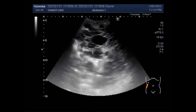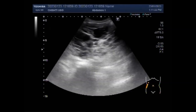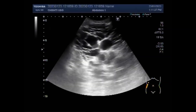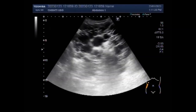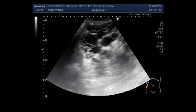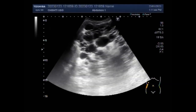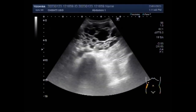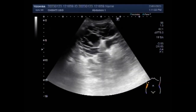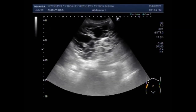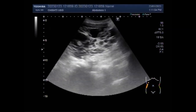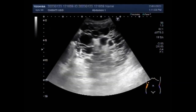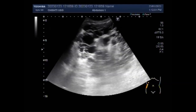This ultrasound video shows a case of autosomal dominant polycystic kidney disease (ADPKD) without any hepatic involvement. You can see the right kidney, which shows multiple cysts in the whole length of the renal parenchyma. The main characteristic in the kidneys is the presence of multiple cysts resulting from the dilatation of collecting ducts.